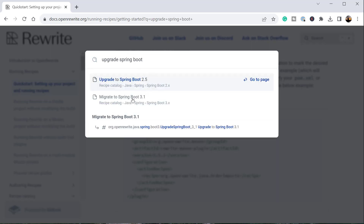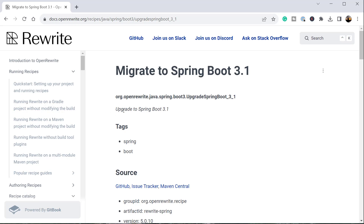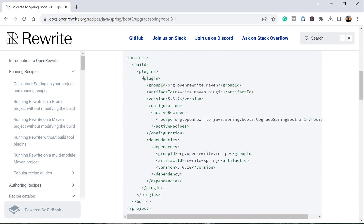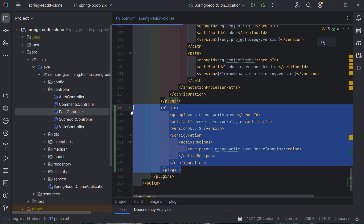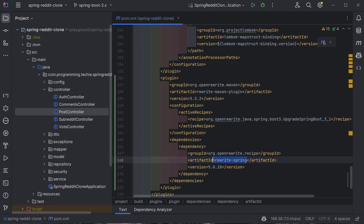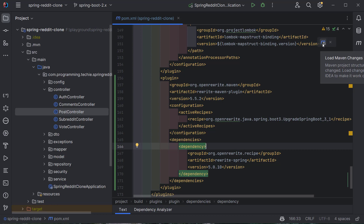We can see a result called 'Migrate to Spring Boot 3.1'. Clicking that link, we can see the Maven configuration. I'll copy the full plugin tag and replace the existing plugin in pom.xml with this new one. It uses the recipe 'Upgrade to Spring Boot 3.1' and adds a dependency called rewrite-spring, which brings in all the capabilities needed to migrate the Spring Boot application. I'll click the 'force load Maven changes' icon so IntelliJ downloads all the required dependencies.